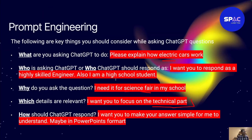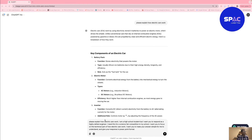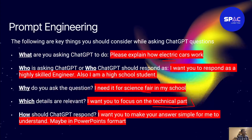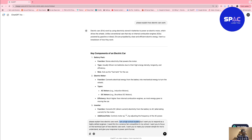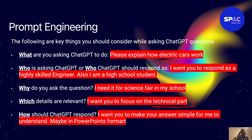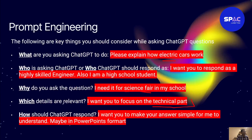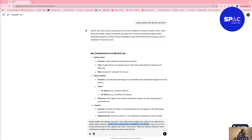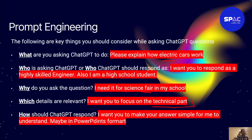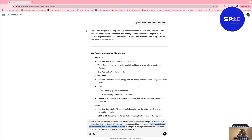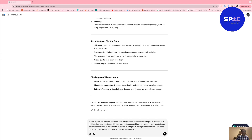I've typed all of the steps in here. This is the what: 'Please explain how electric cars work.' This is the who: 'I'm a high school student but I want you to give me a response as a skilled engineer.' This is the why: 'I need it for a science fair competition at my school.' The which: 'I want you to focus on the technical part of how electric cars work.' And the how: 'I want you to make your answer simple for me to understand and give your response in PowerPoint format.'